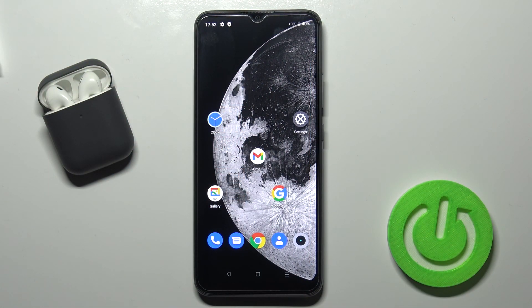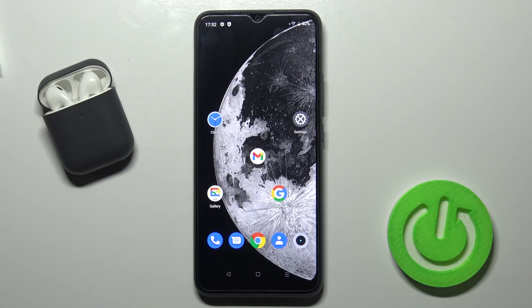Welcome! Today I'm with the Realme C11 2021 and I'll show you how to create home screen folders on this device.